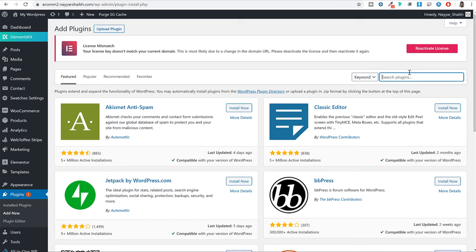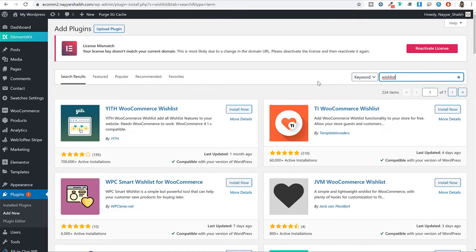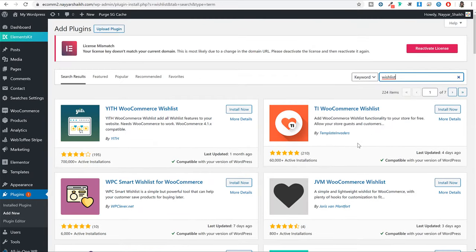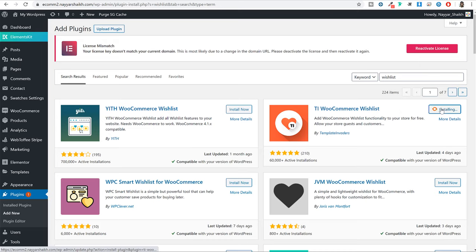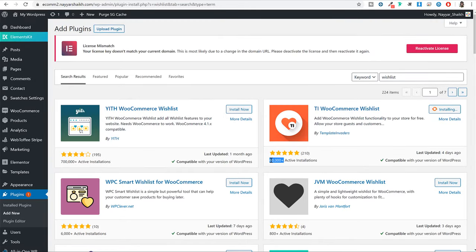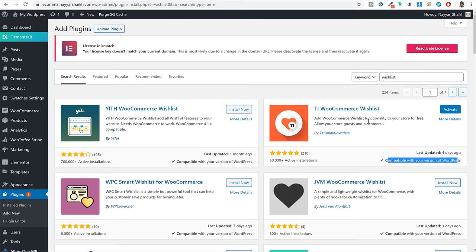Under Search Plugins, just type in wishlist. There are several plugins available for the wishlist feature, but we will be using this one — TI WooCommerce Wishlist. Click on the Install Now button. As you can see, this has a better rating than all the other plugins, it has 60,000 active installations, was last updated 4 days ago, and is compatible with your version of WordPress. So we are selecting this plugin.